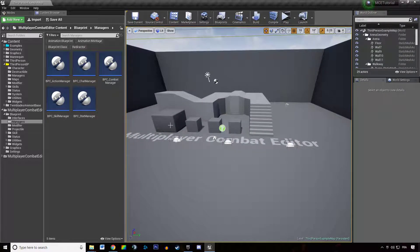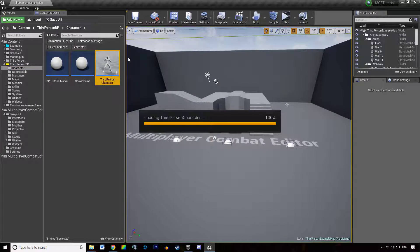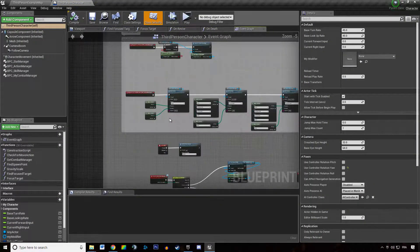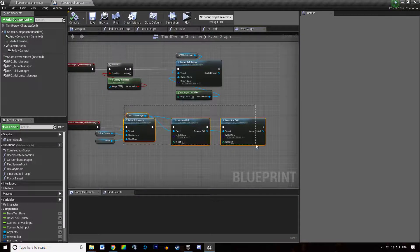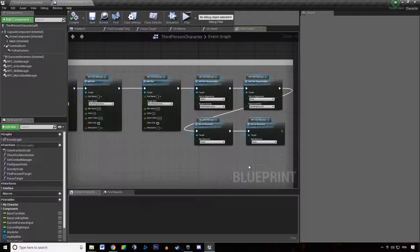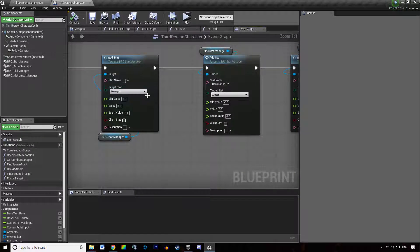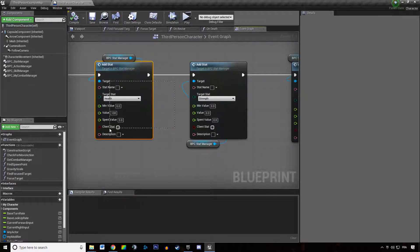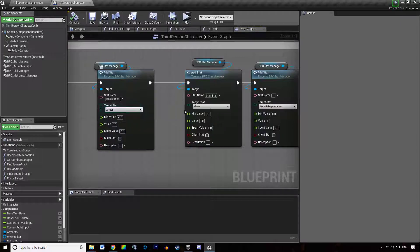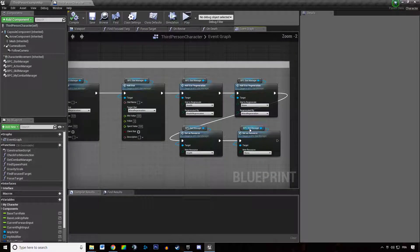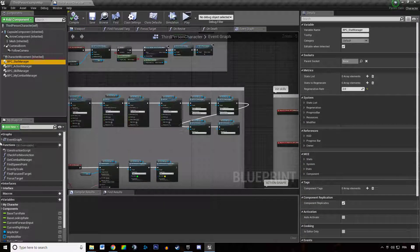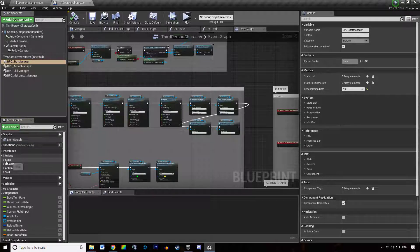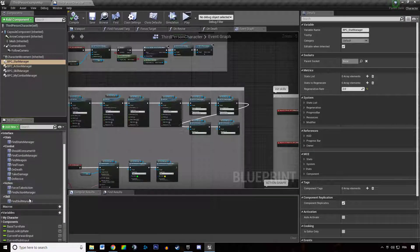Basically, how you can reference and use all the values and data you provide when you set up your managers. All the stuff we set up in our third-person character — a bunch of things like actions, stats, skills — that's fine, but how do I increase the health of my character, modify the strength, the armor, restore mana? How do I communicate with all these managers? That's pretty easy, and that's why you have interfaces — several interfaces.